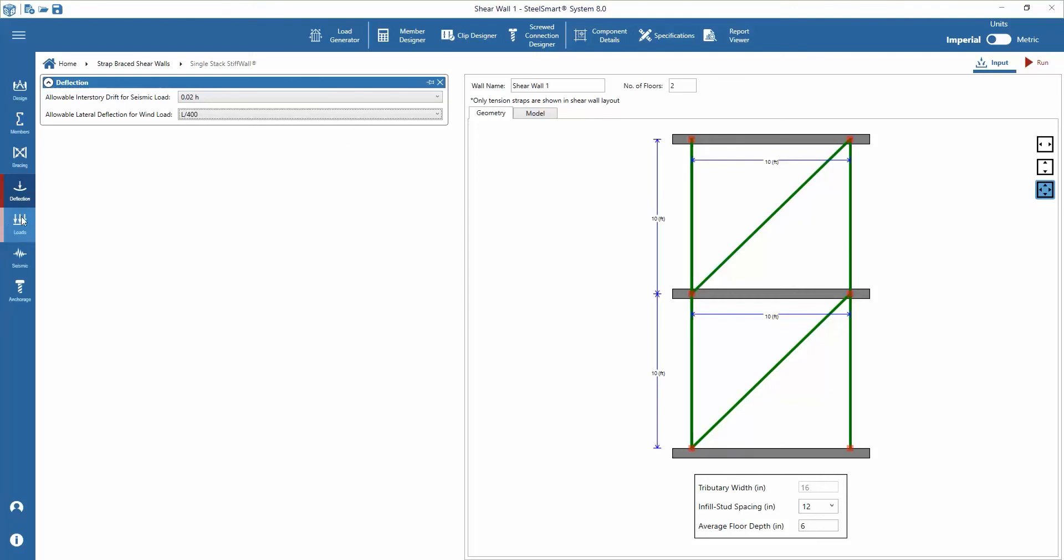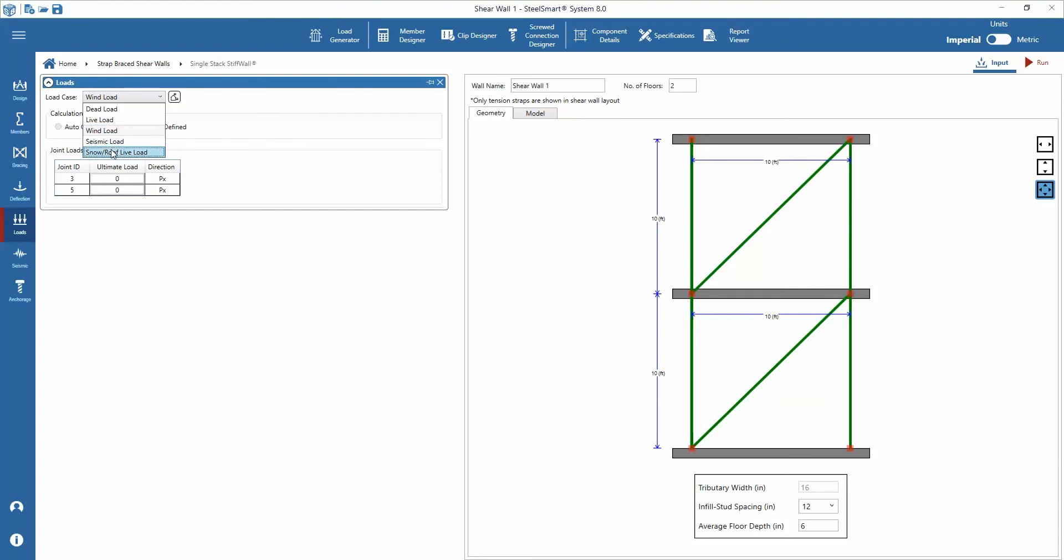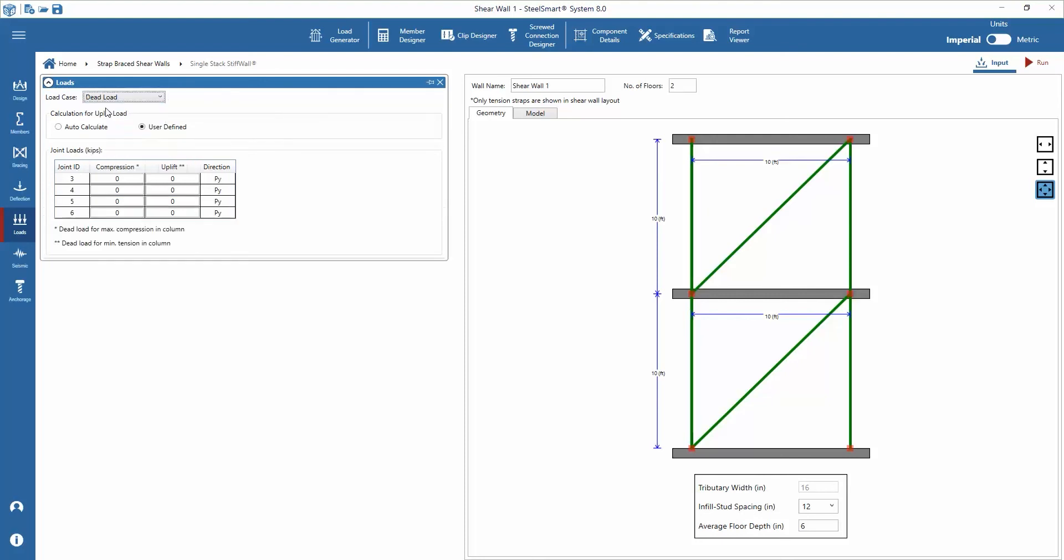Following the deflection inputs are the loads. Dead, live, wind, seismic, and snow and roof live loads can be applied to each joint of the stiff wall panel system. In this example, we will add dead load and use auto calculate option to calculate the dead load used to offset the uplift forces.